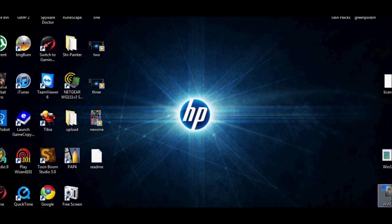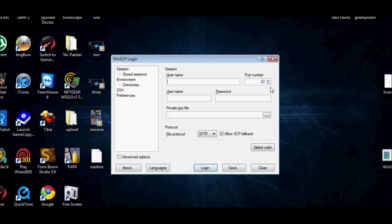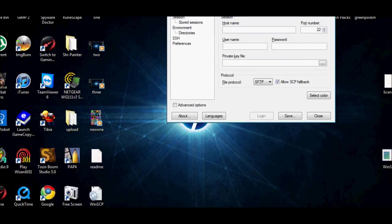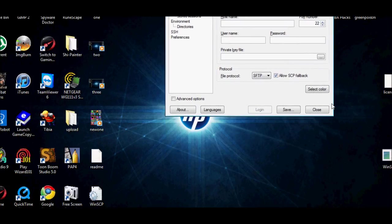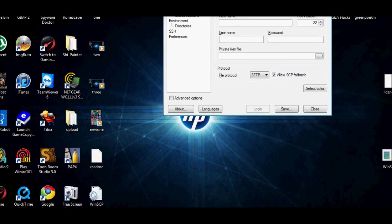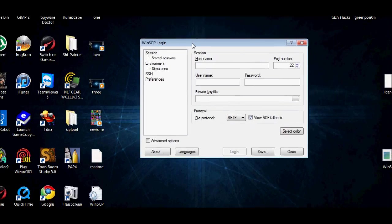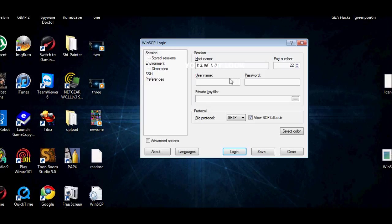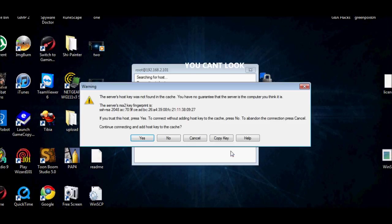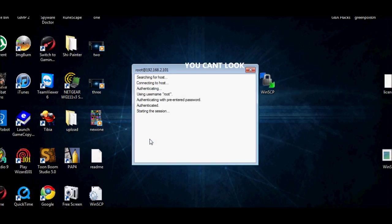Now we have WinSCP right here. Open it up. Where it says Hostname, you're going to put your IP address like this, but don't put anything in the password field. Then login, press Yes, and you're in.